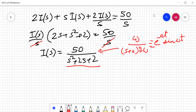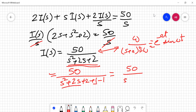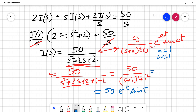To convert the denominator into that form, we add and subtract half the coefficient of S. So S² + 2S + 2 becomes (S+1)² + 1², where the +1 can also be written as 1². From this, A equals 1 and ω equals 1. Applying the inverse Laplace transform directly, I(T) equals 50·e^(−t)·sin(t). This is the final value of the current I(T) for this series connection numerical.